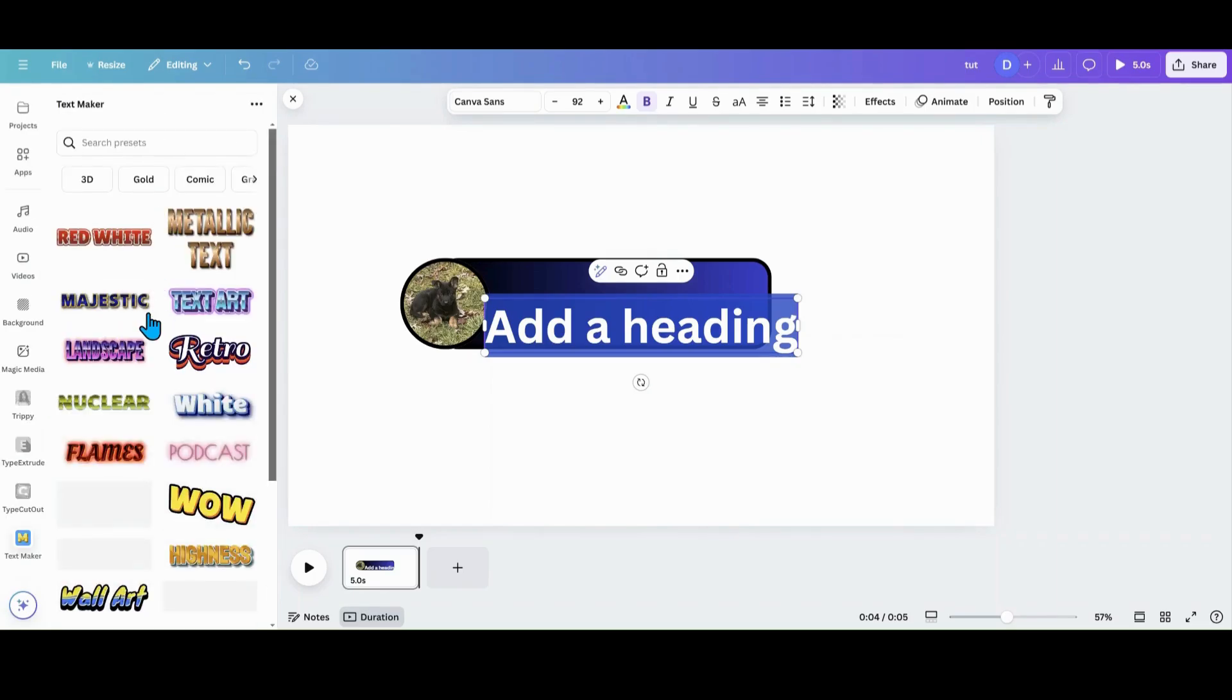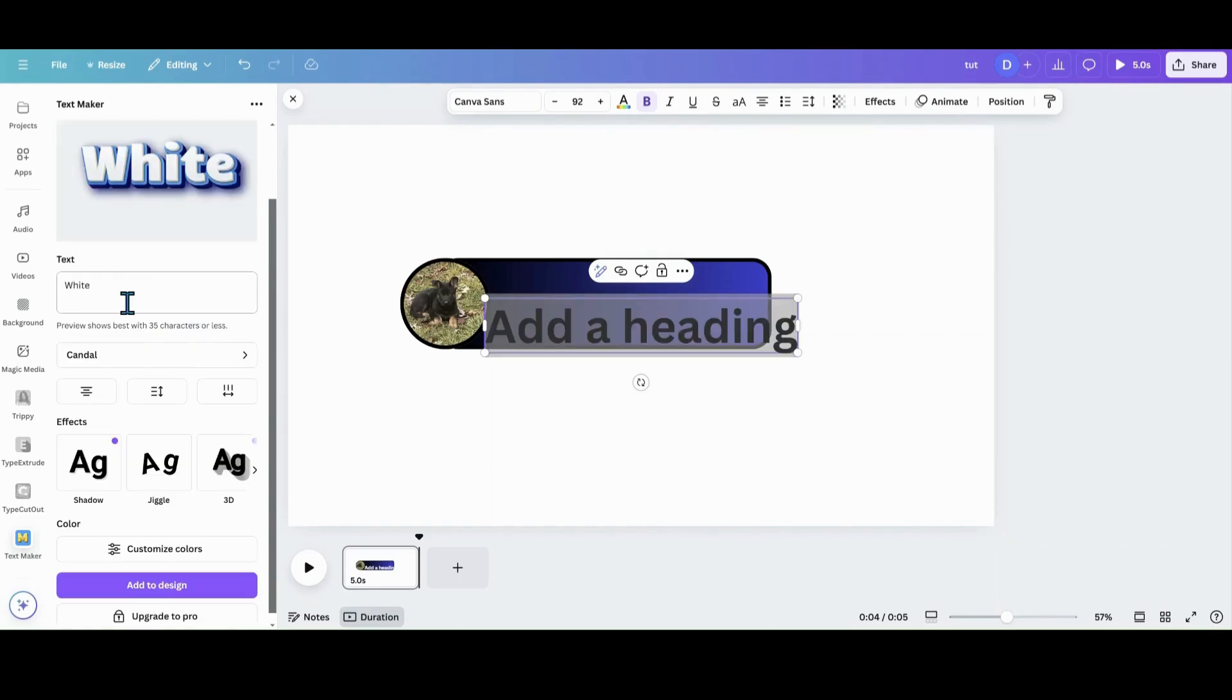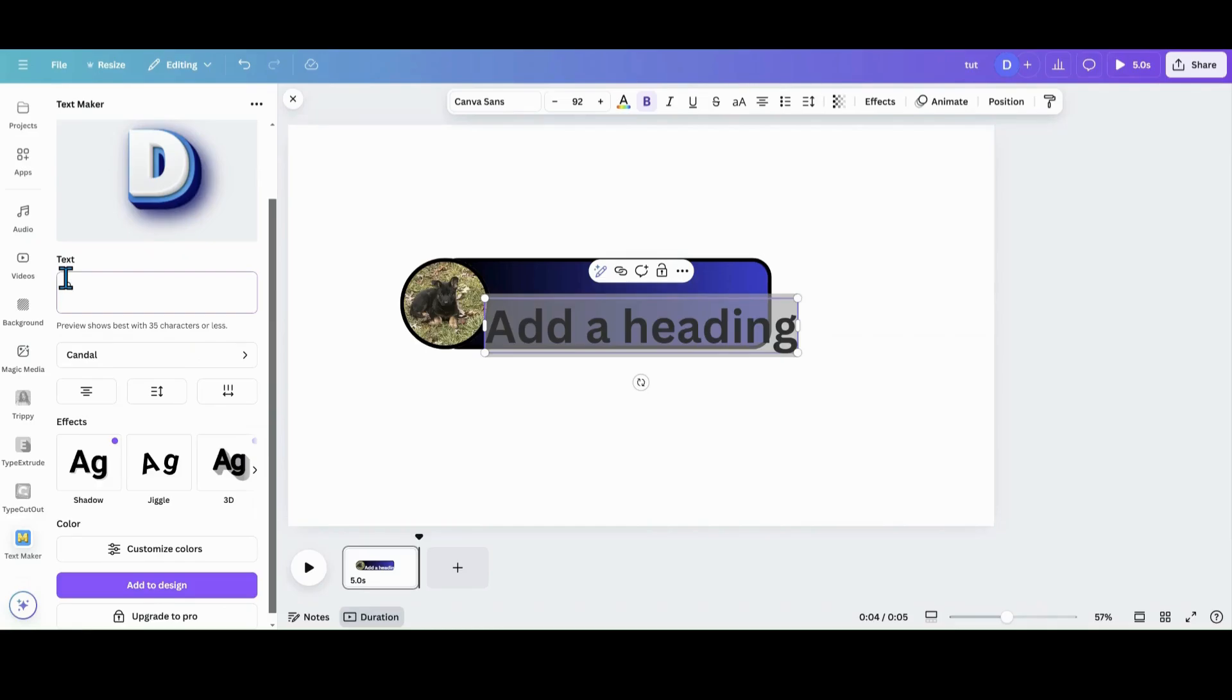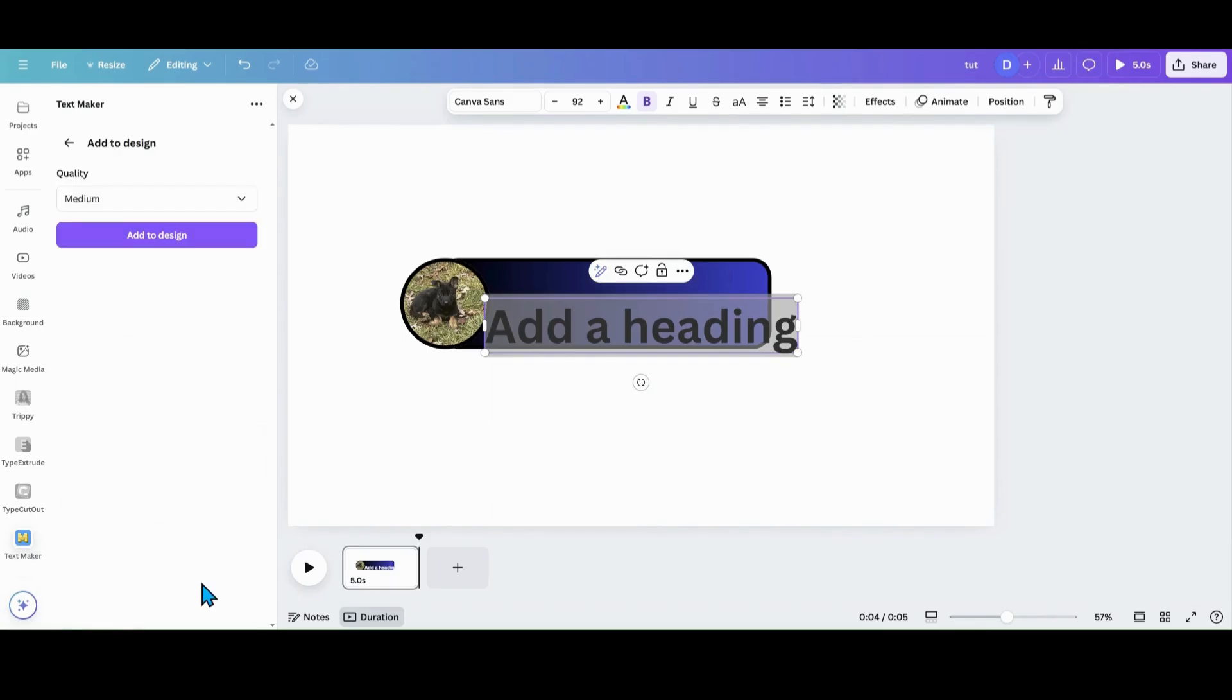So I'll just pick out something cool. Let's do this one. And I'm going to put his name Duke. Let's do it all in caps. Duke. I'm going to go ahead and add that to the design.